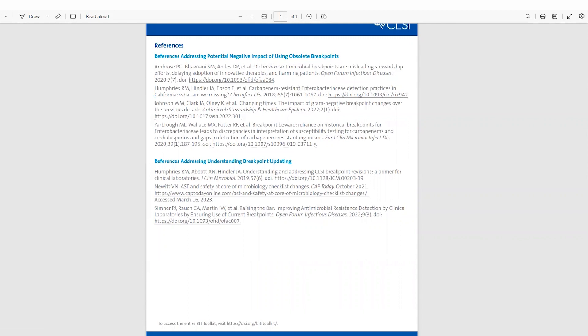I hope you're all as excited as I am to have the BIT available to laboratories as a resource to help with updating breakpoints. Individual members of the working group will cover each of these parts in further detail in subsequent video tutorials. Thanks so much for listening.